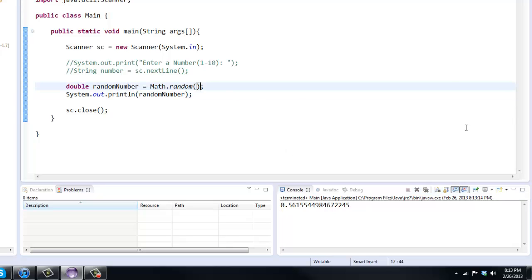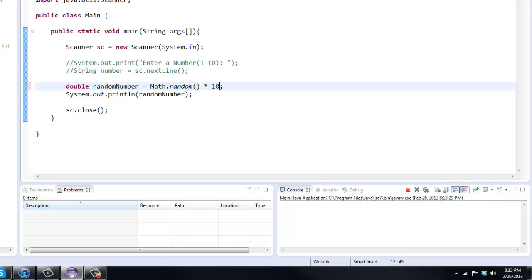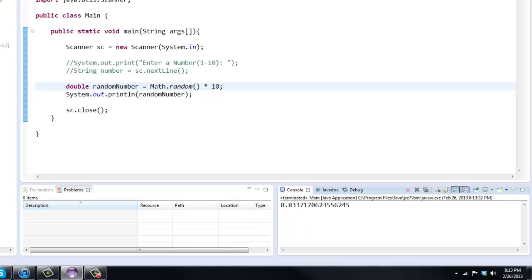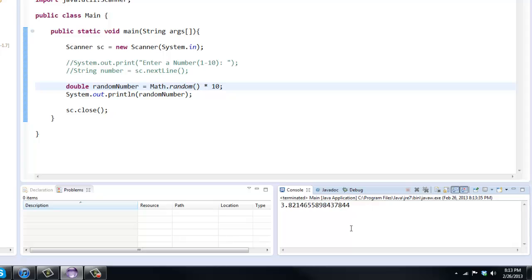So to fix this, what we can do is to put it 0 through 10, we're going to multiply it by 10. And just by doing that alone, as you can see, now we have 9.7, 0.8, 3.4, 3.8. But we still have these huge decimal numbers and we don't really want that. We want just a whole number.